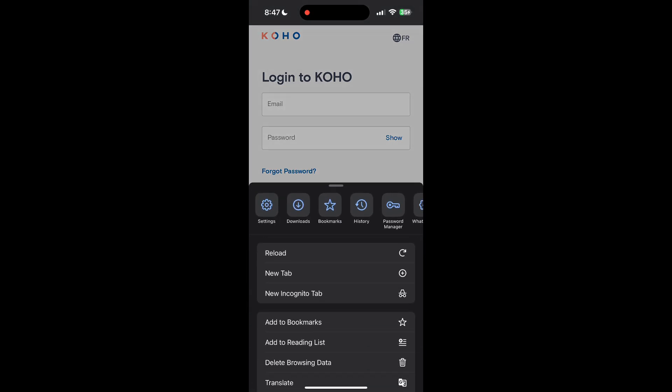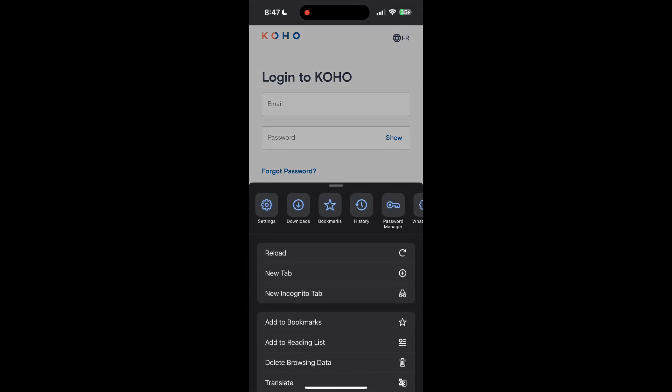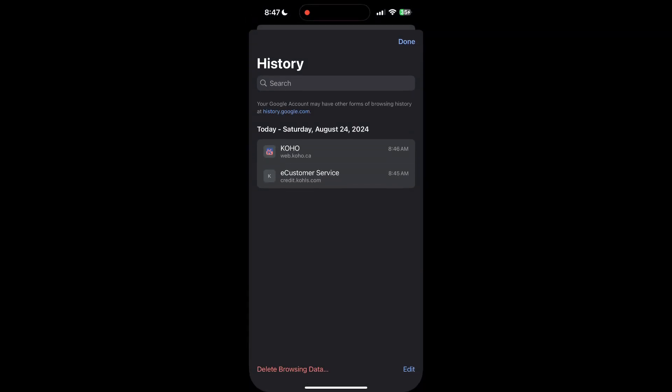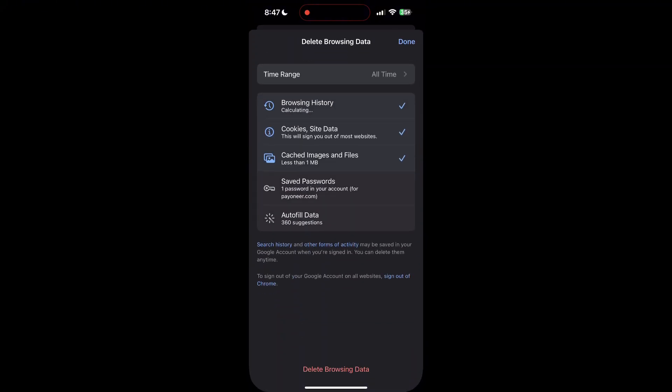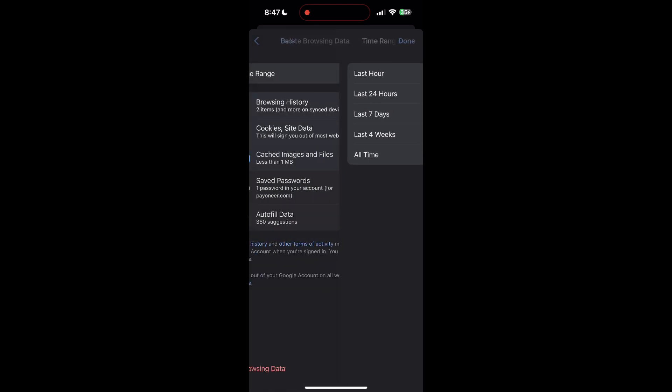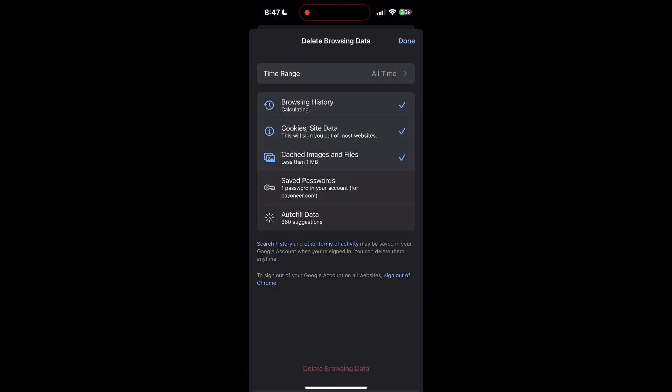After clicking on the history button, you can find the delete browsing data button. Click on it, then select the time range as all time. Now click on delete browsing data and confirm it once again.